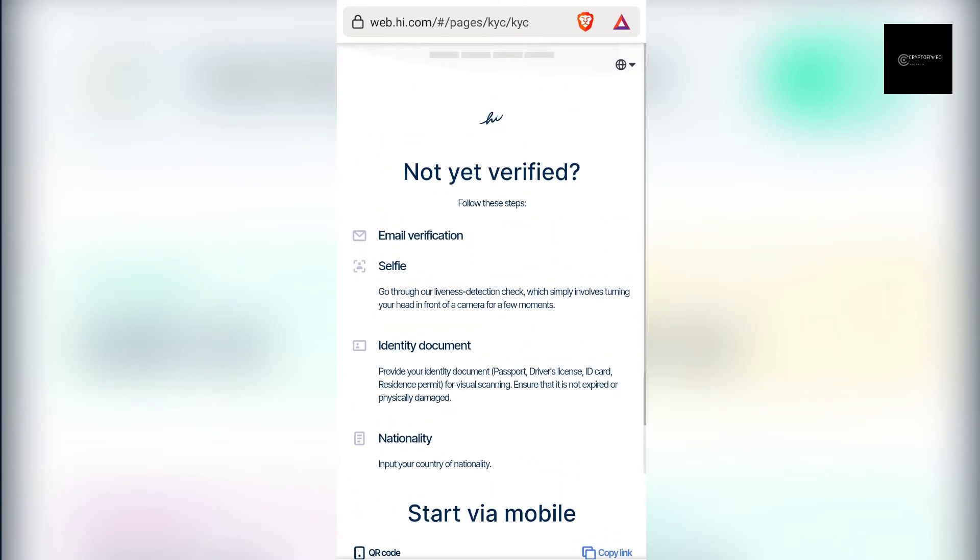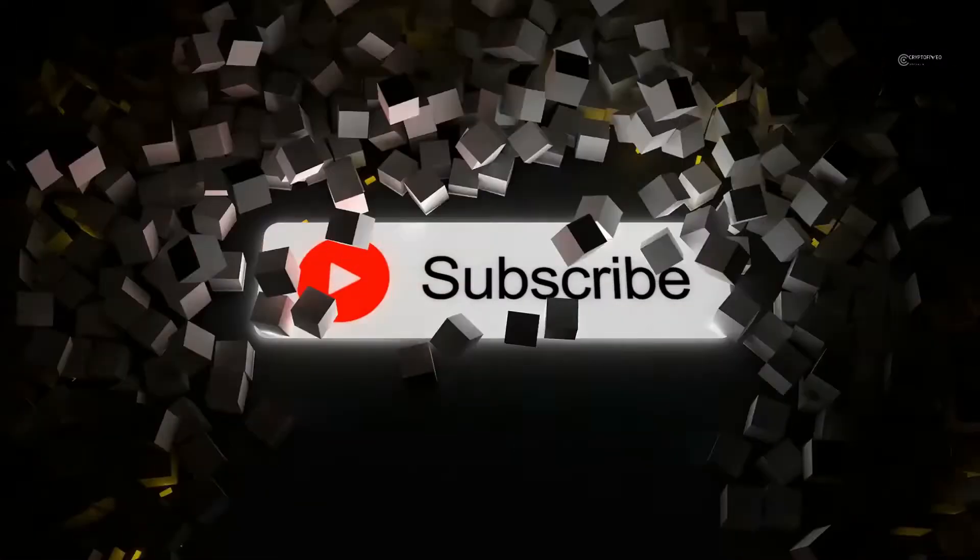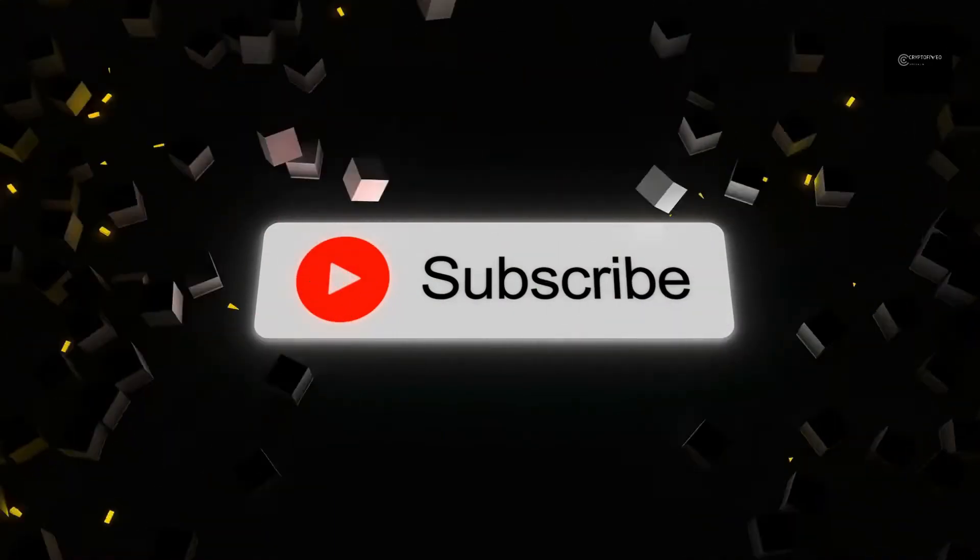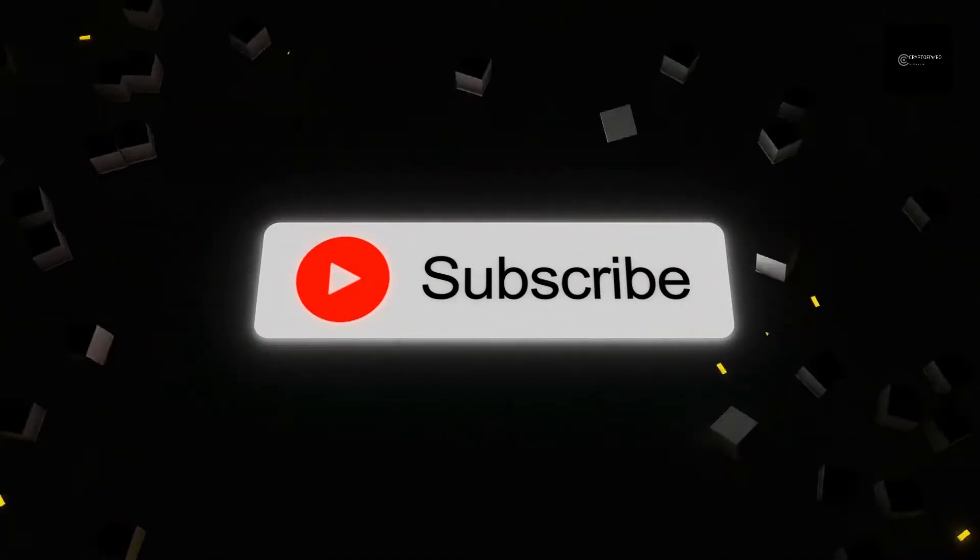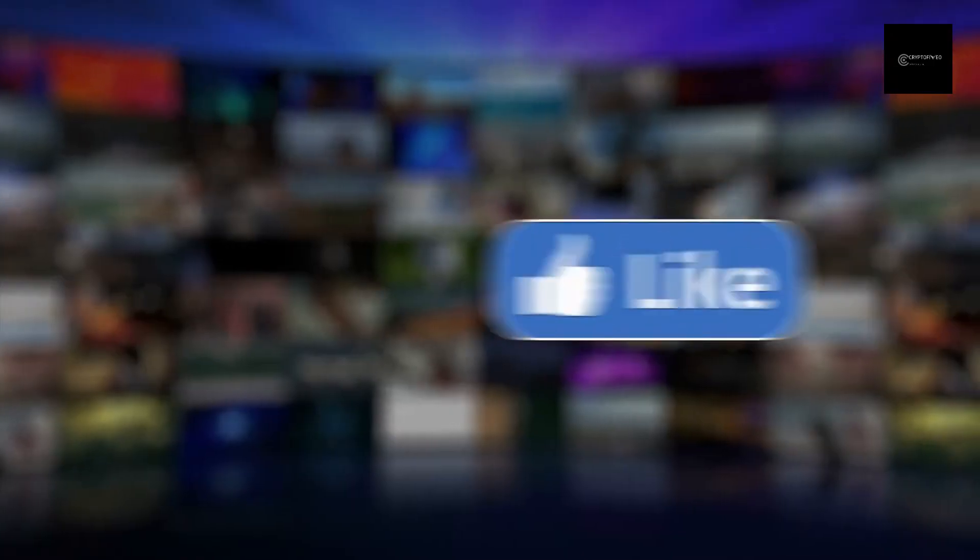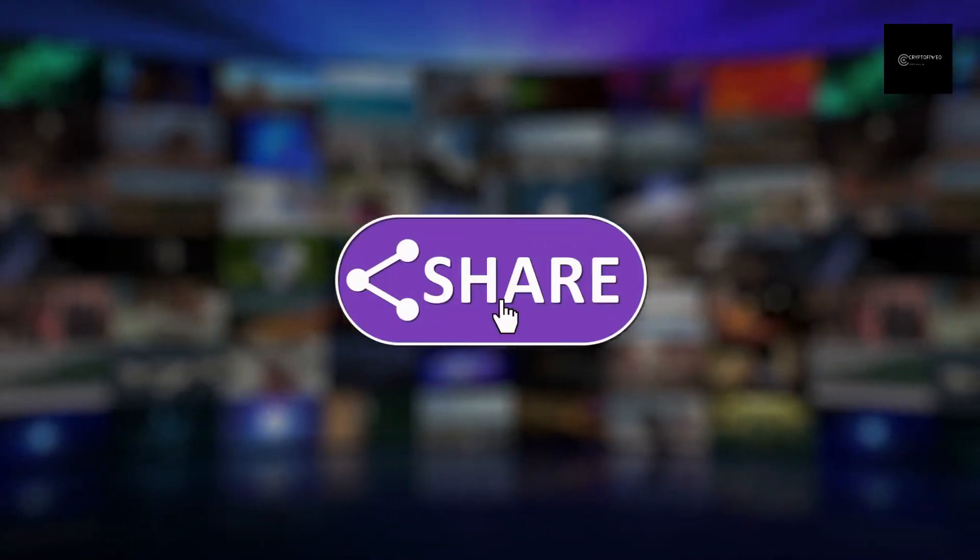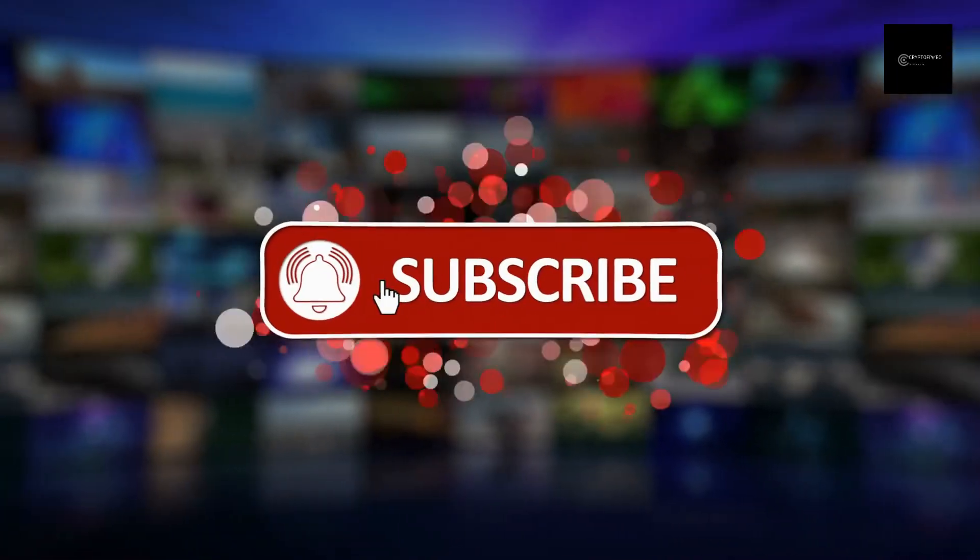Stick around, and before we begin, if you haven't done this, please subscribe to my little crypto channel to stay updated with future reviews and videos from the crypto and blockchain world. Additionally, if you appreciate this, please hit the like button to pass the YouTube algorithm so other crypto enthusiasts will find this video.